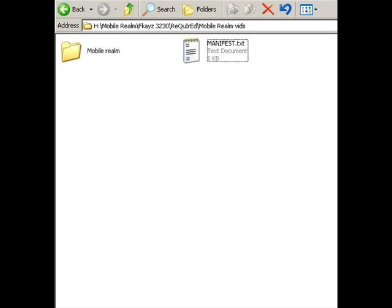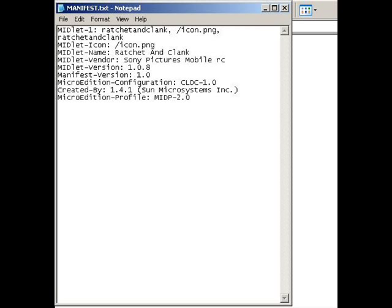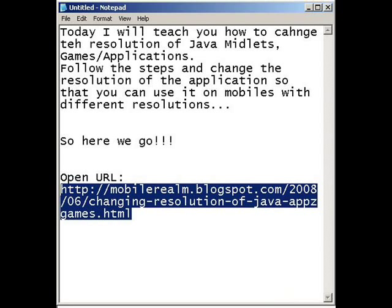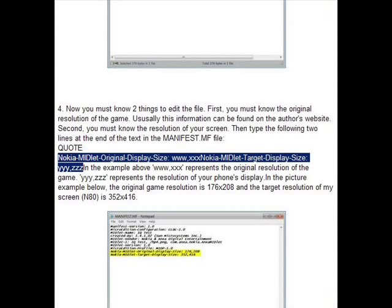Open this file in Notepad. Open the URL you're about to see. Copy-paste the text right at the bottom of the manifest.txt file.